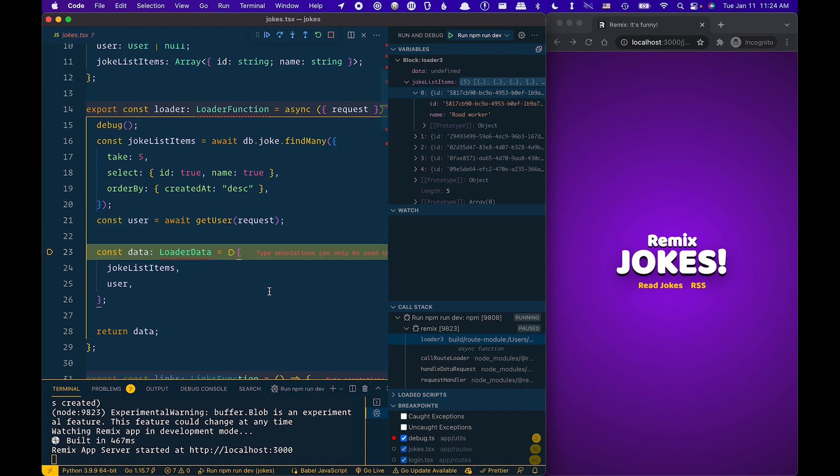So I'm going to continue to step through. I can check my user. In this case, I don't have a user yet. So the user is going to be null. And then I'm just going to go ahead and continue through the app.